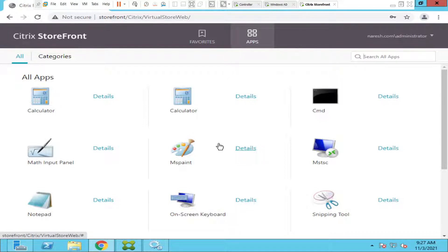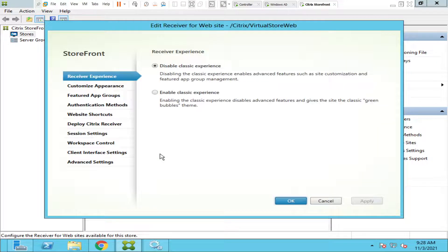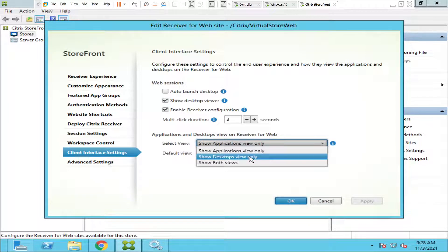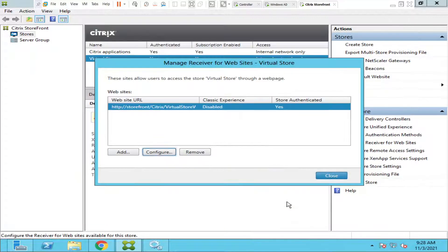What if in your scenario you have only published desktops but no published applications? Users have a VDI which they connect to every time. In that case, click on 'Manage Receiver for Websites', click Configure, click 'Client Interface Settings', and instead of selecting 'Show Applications View Only', select 'Show Desktops View Only', then click OK.